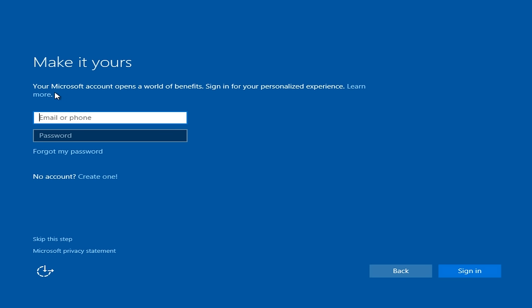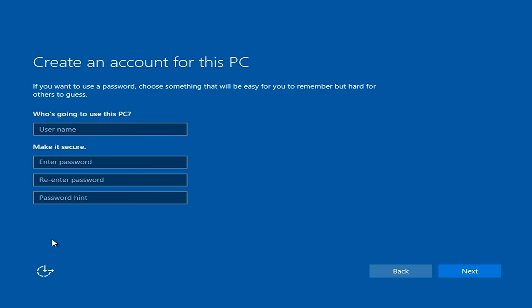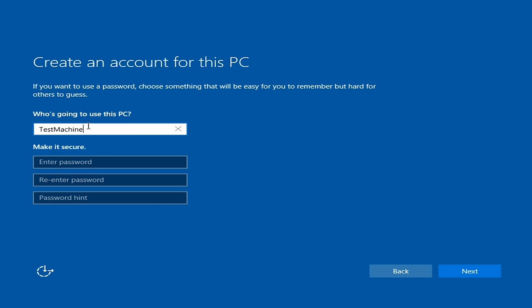And now we can create a Microsoft account. Now we can skip this step, and that's what I'm going to do. In this review, I'm going to skip this step, and instead create a local account. I'm just going to do Test Machine.